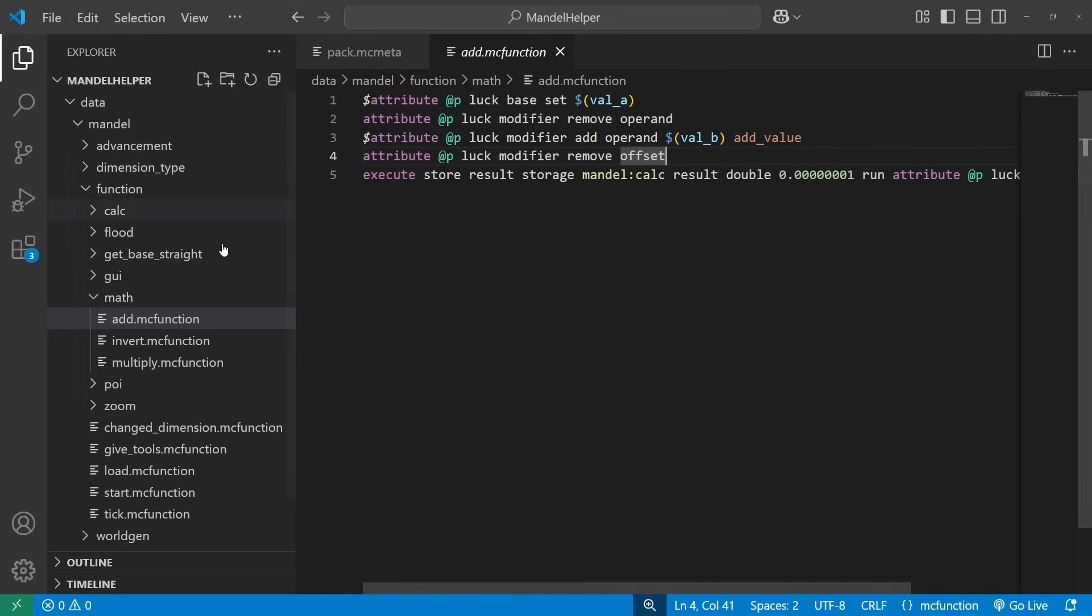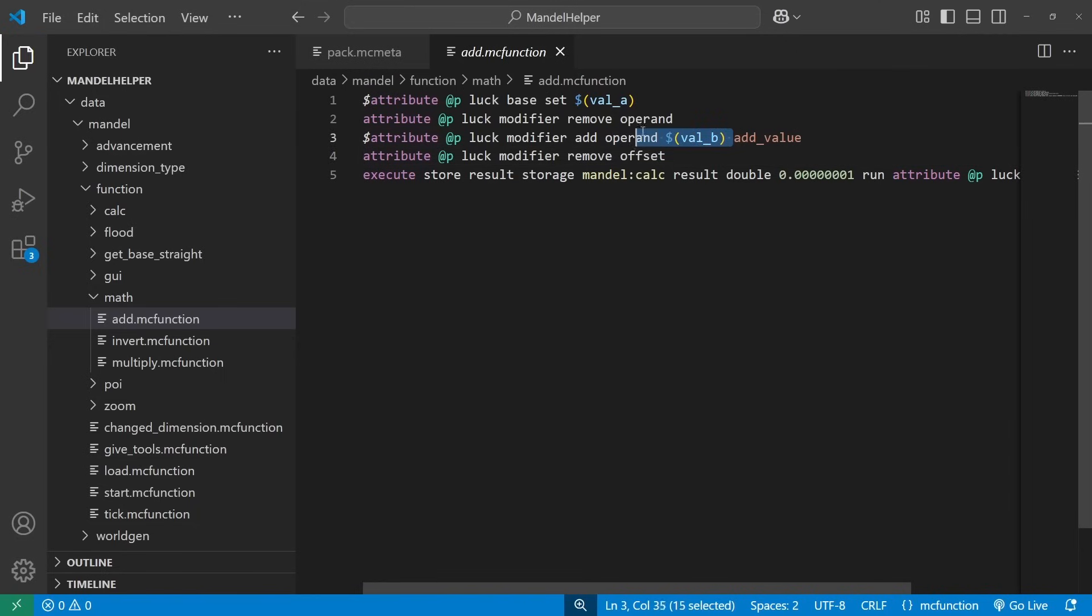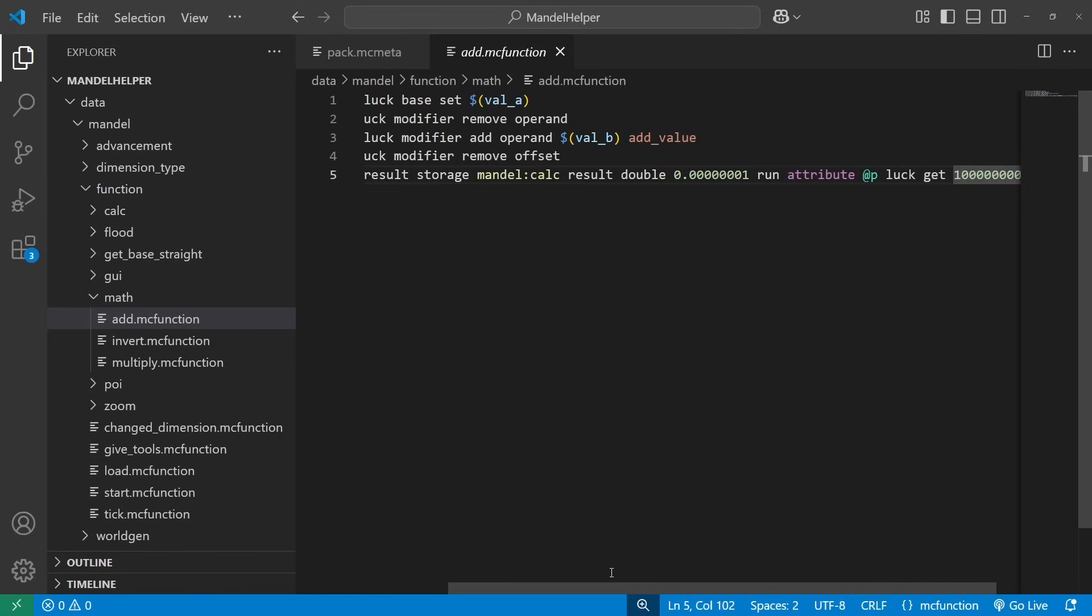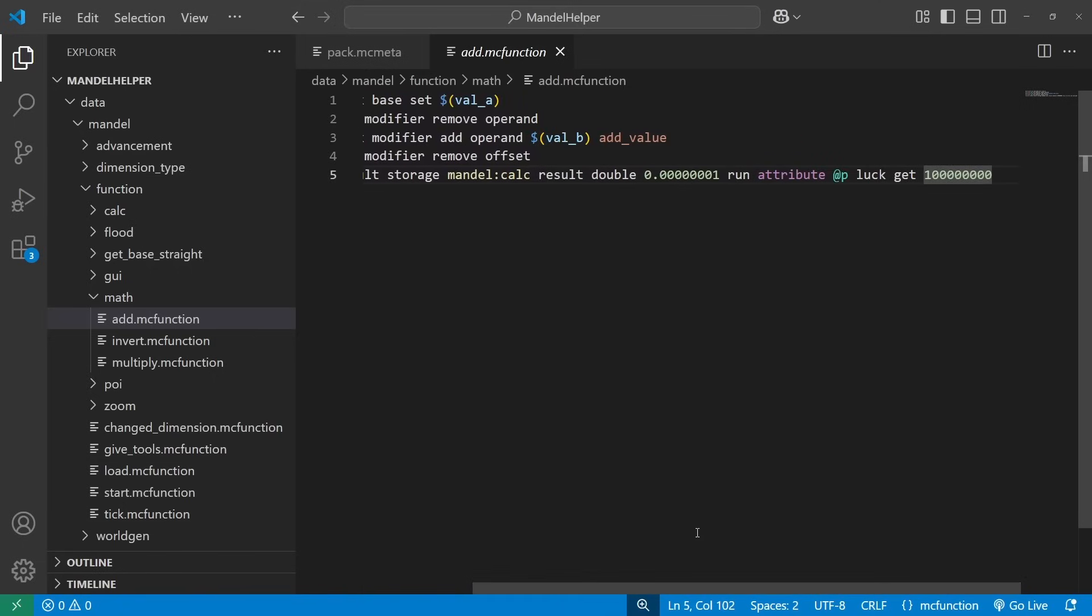So in this case for adding, I take value a passed into the macro function, set it to the base of the attribute modifier, or of the luck attribute. I take the second value and add it as a modifier, and then just get the resulting value.